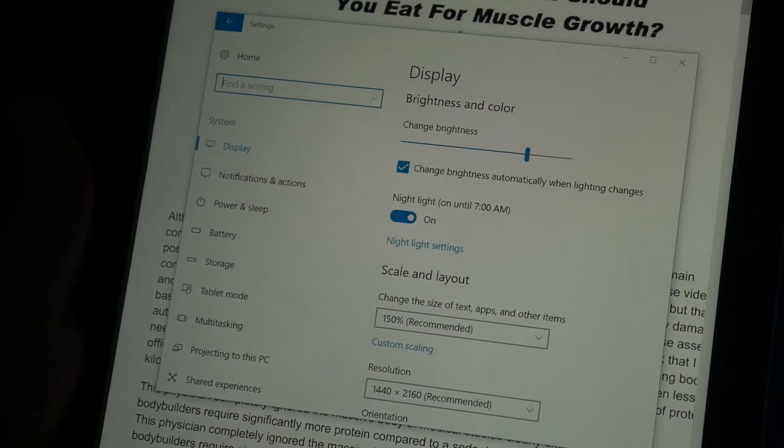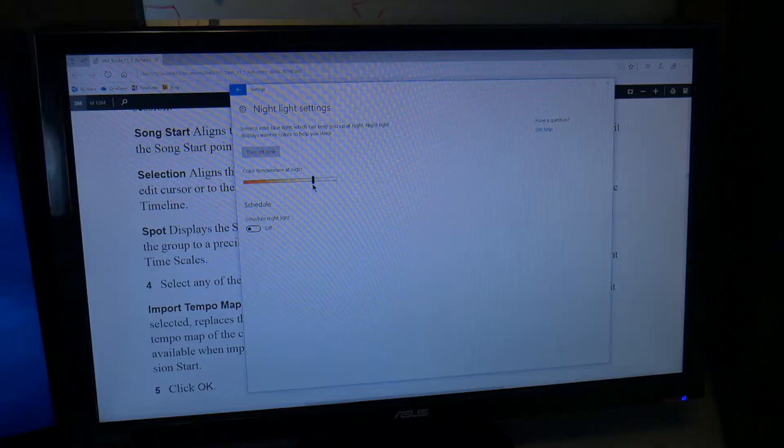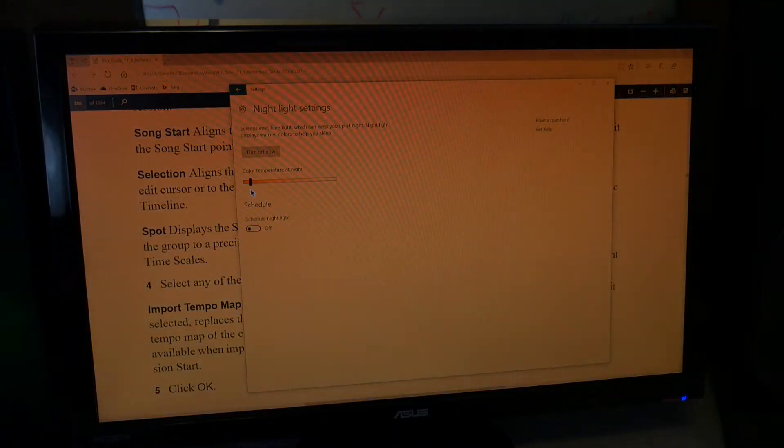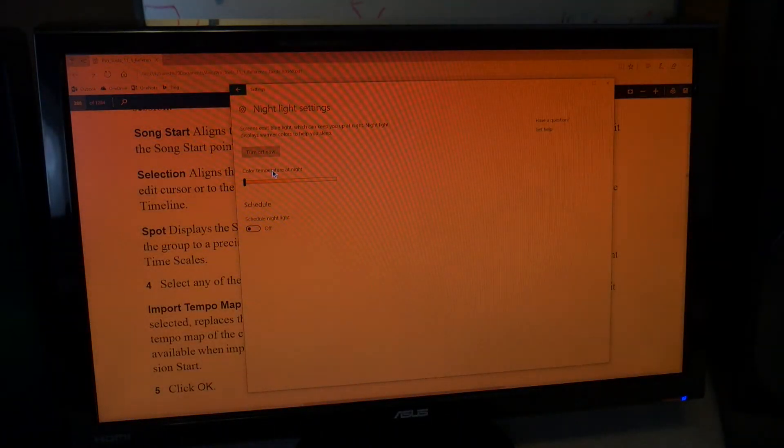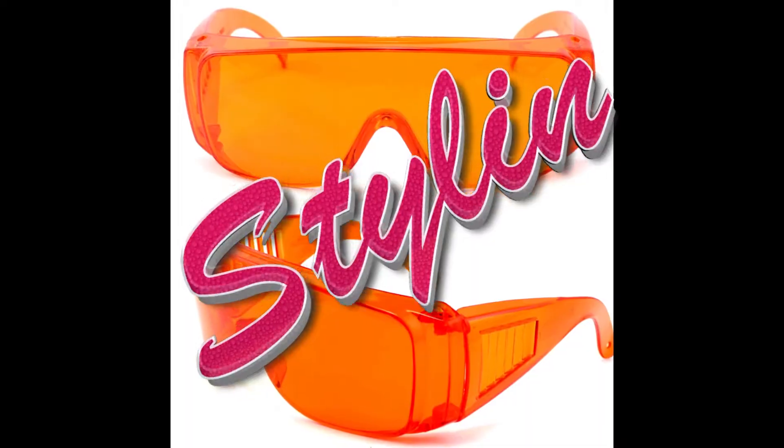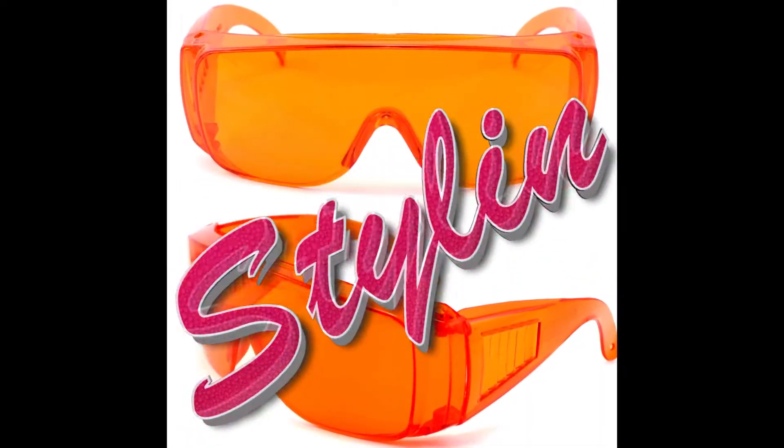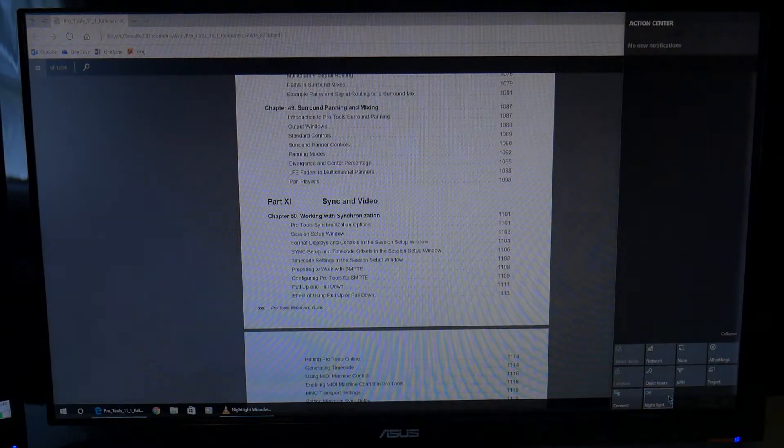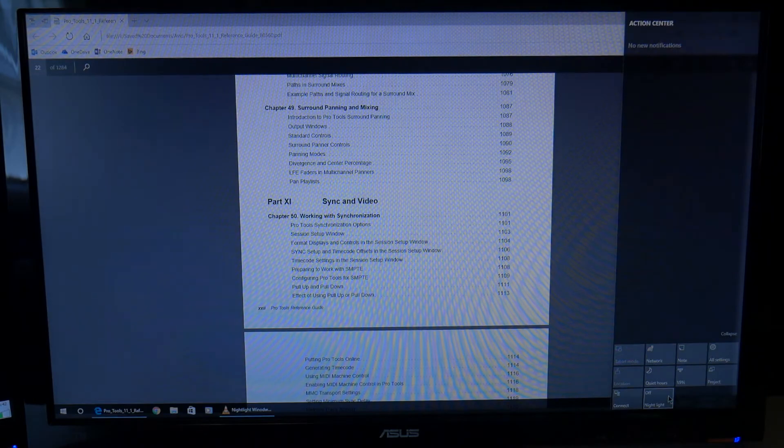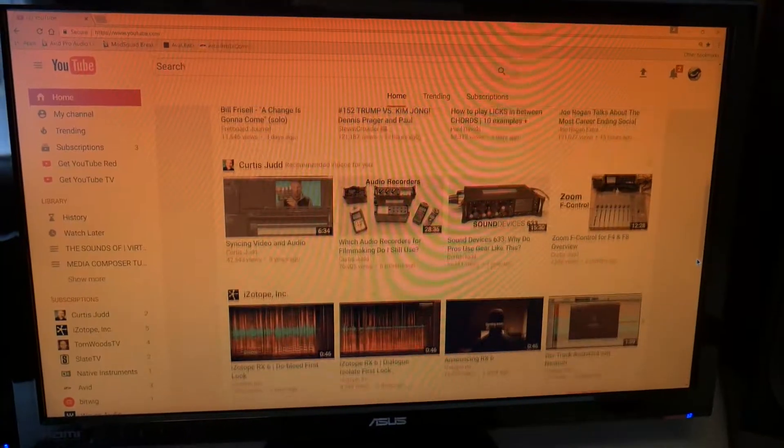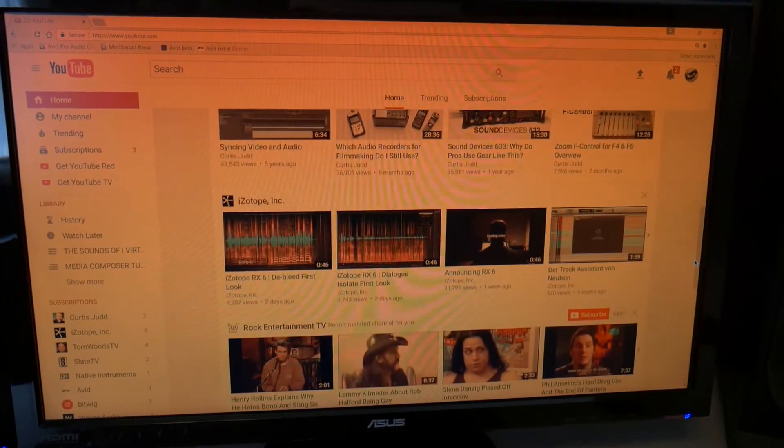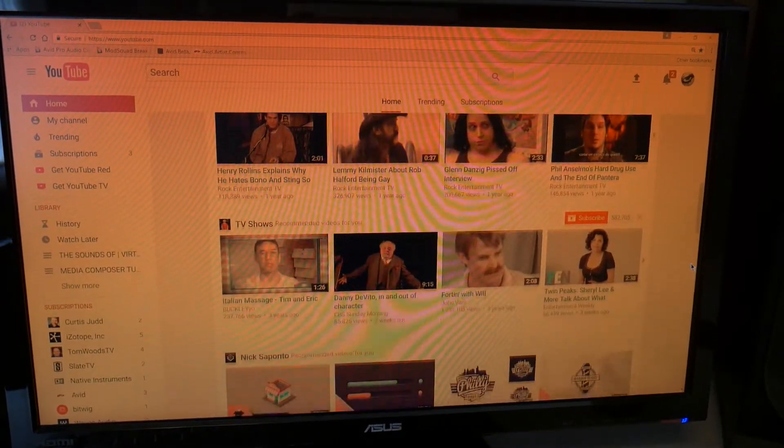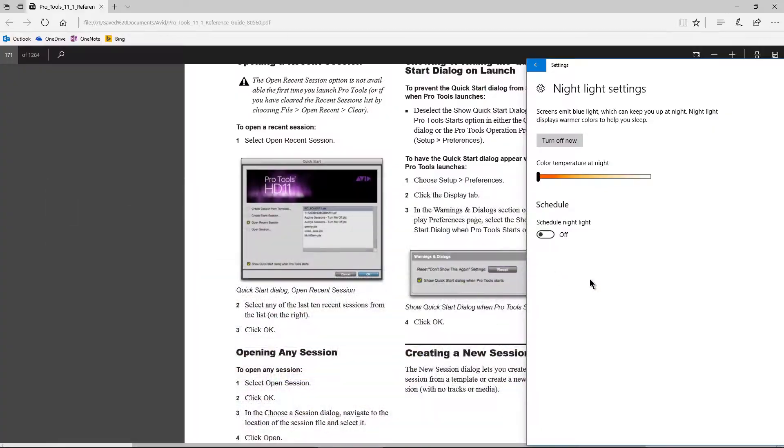You can see our temperature right here. You can also schedule it, and you can dial it down pretty far. Now that kind of looks like you just put on a pair of blue blocker sunglasses, and basically that's what you've done. It just sort of tints your entire screen there. Even if I go here to YouTube, you can see that. So it affects everything.